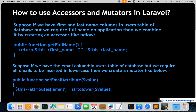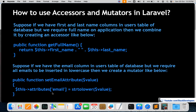For the mutator example, suppose you have a registration form and the user types their email in capital letters, but you want to store it in lowercase in the database. You create a mutator that takes the email from the user, applies PHP's strtolower function to convert it to lowercase, and then saves it to the database.